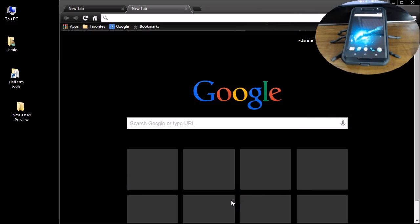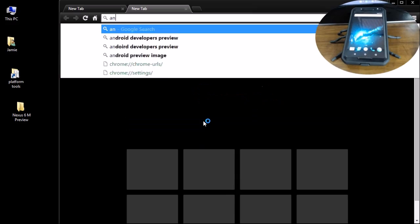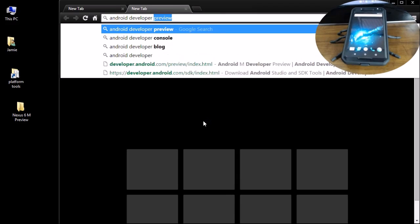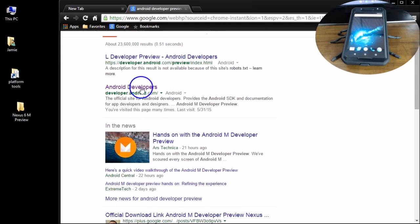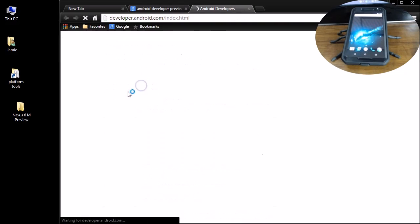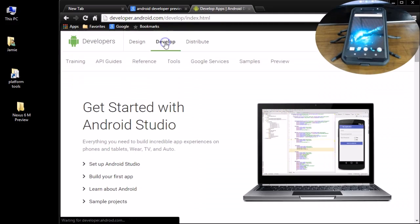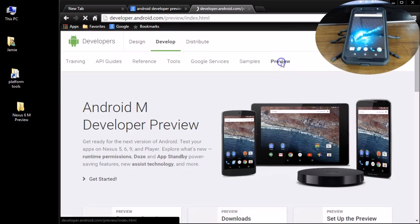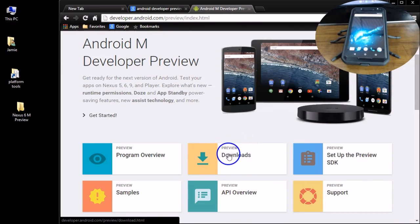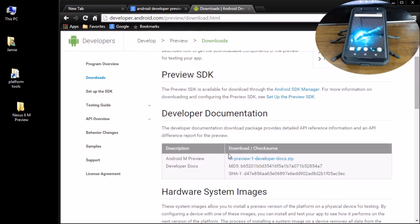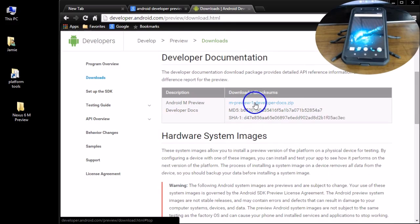This will actually work for the Nexus 5, the Nexus 9, and the Nexus Player as well. What you want to do is go to Google and type in "Android developer preview" and that'll get you to the link you need. Go to developer.android.com, click that, then up at the top go to Develop, come down to the submenu, and go to Preview.